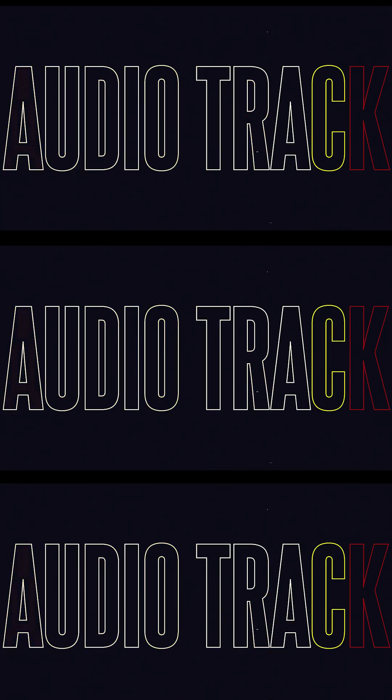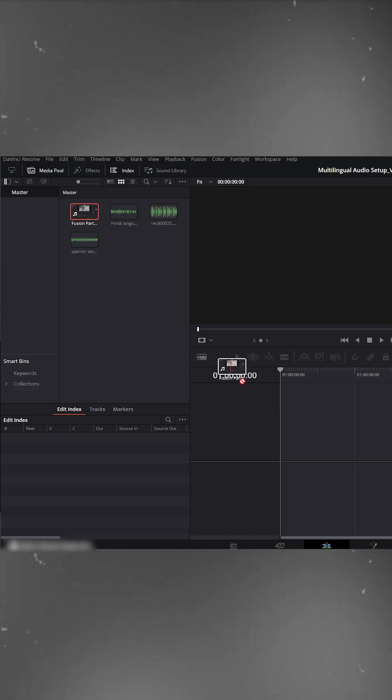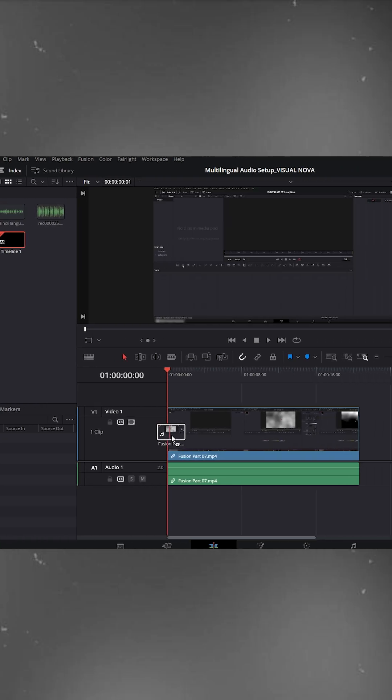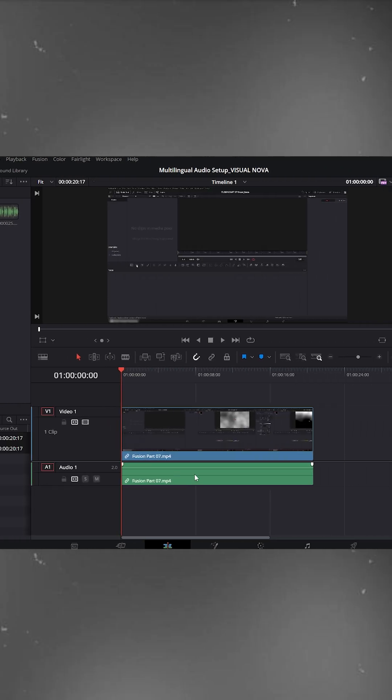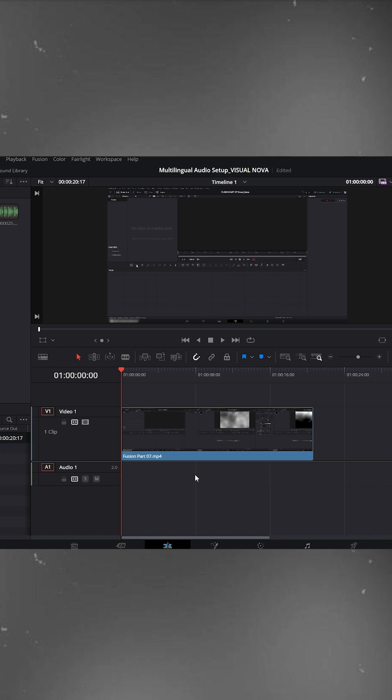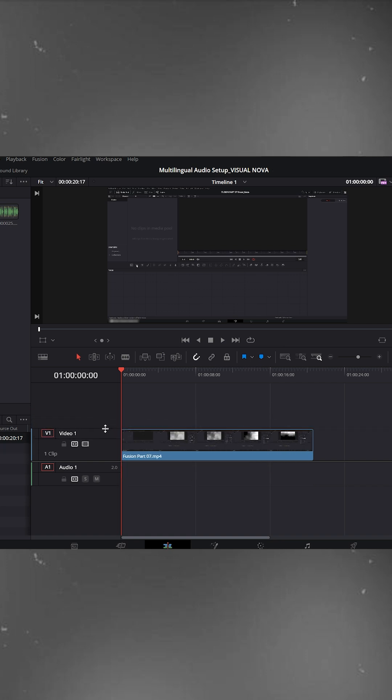Edit trick for everyone in DaVinci Resolve. First, drag your main video onto the timeline. This version of my video doesn't have any audio yet, so it's easy to follow.